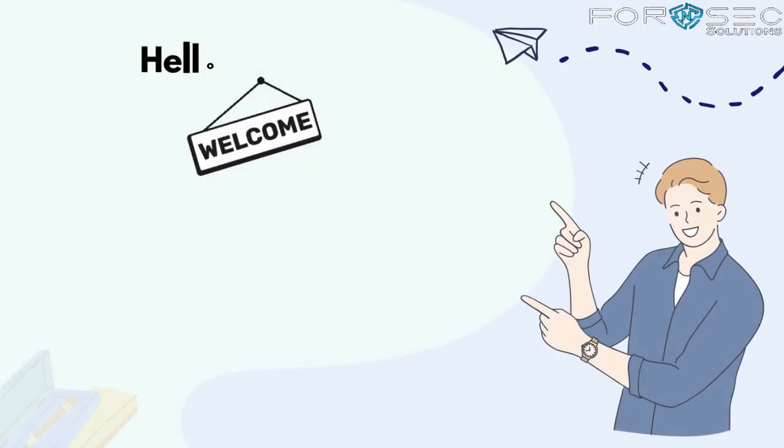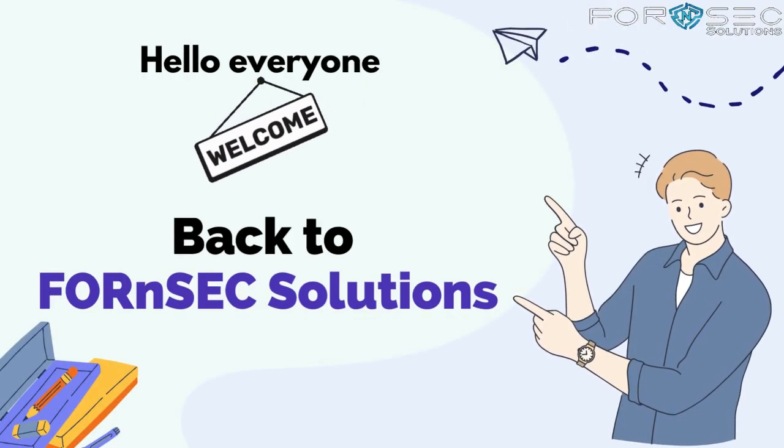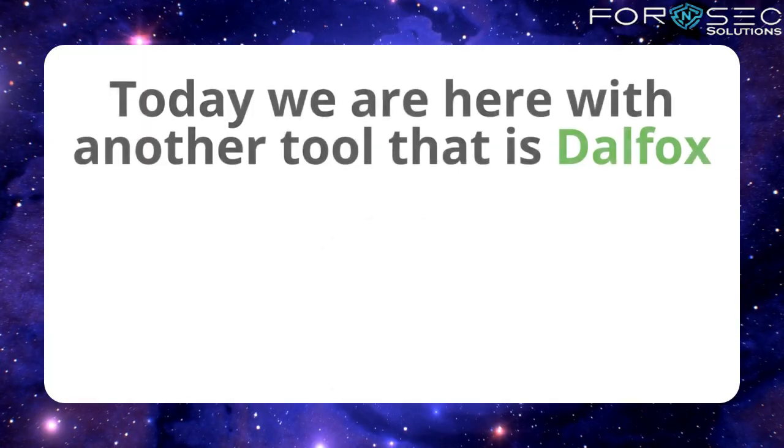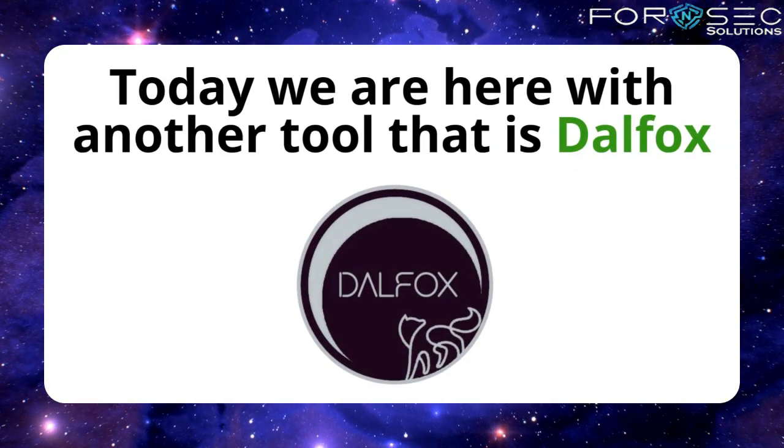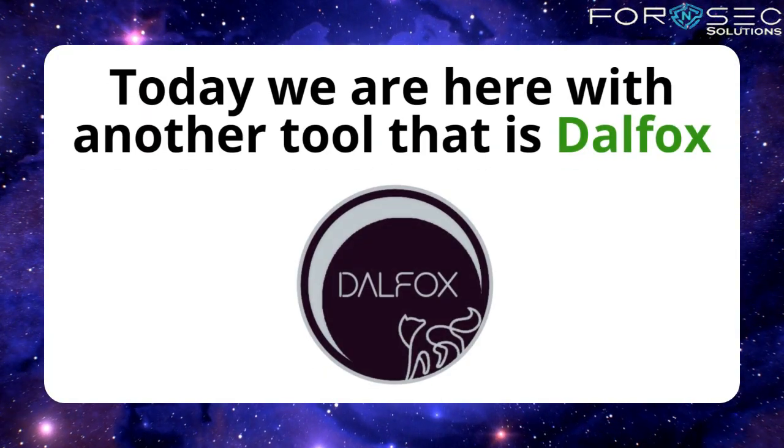Hello everyone and welcome back to Forensic Solutions. Today we are here with another tool that is DALFOX.